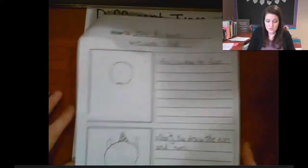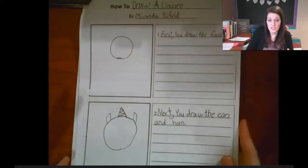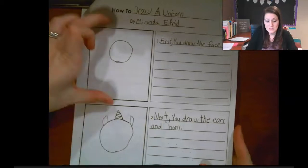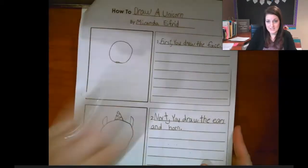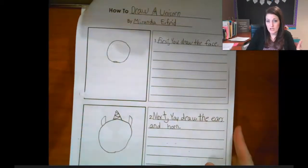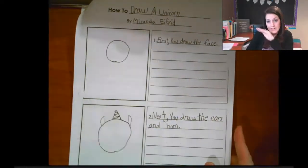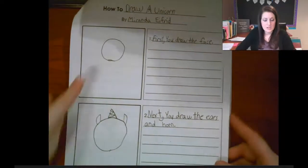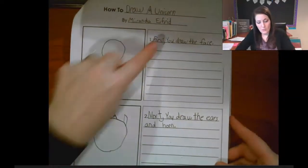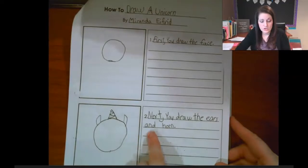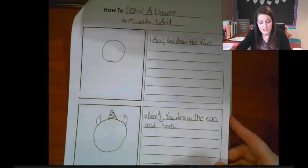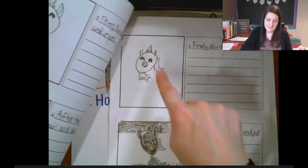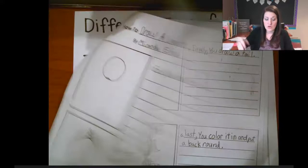Here's one I already showed you in another video — how to draw a unicorn. They have a box with lines beside it; you might want to divide your page in half. Step one: draw the face. Two: draw the ears and the horn. They just keep going step by step to show you how to draw something.